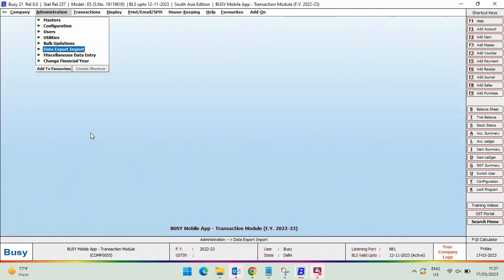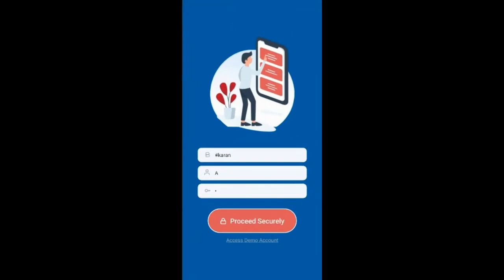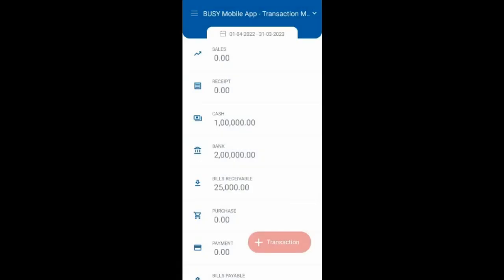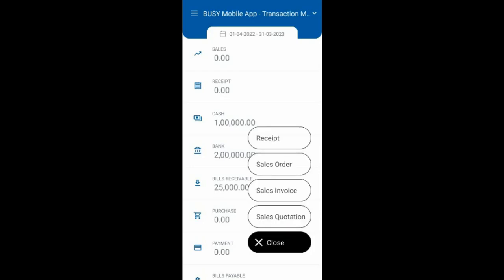Now we'll move to the mobile app. We'll enter the login credentials and click on the proceed securely button. Here you can see a transaction button is appearing. We will click on this button and you can see receipt, sales order, sales invoice, and sales quotation options are appearing.